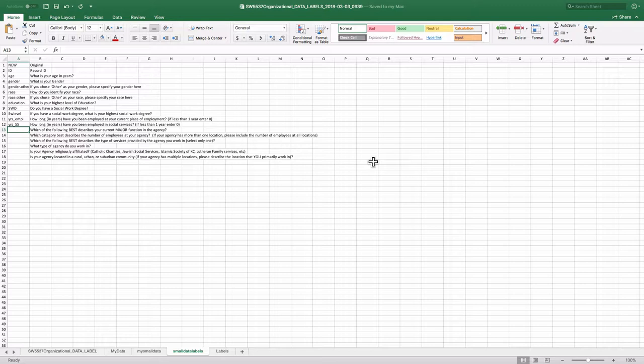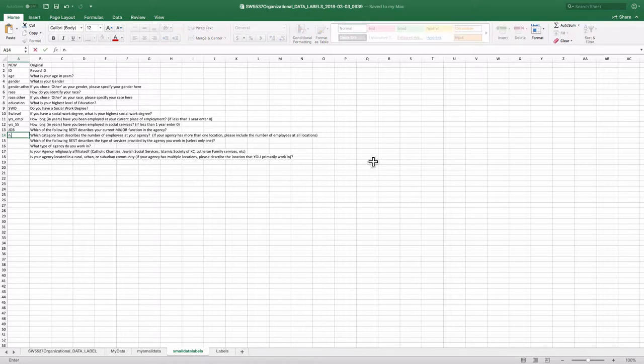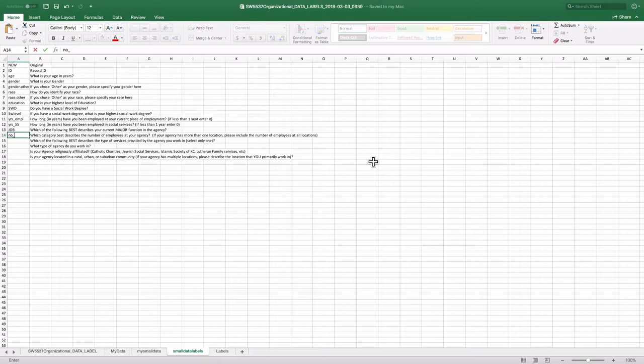Which of the following best describes your current major function in the area, in your agency? I'm just going to call that job. What is your job? Number of employees. I'm going to put, I don't like that. N-U-M-B-E-R-E-M-P-L.